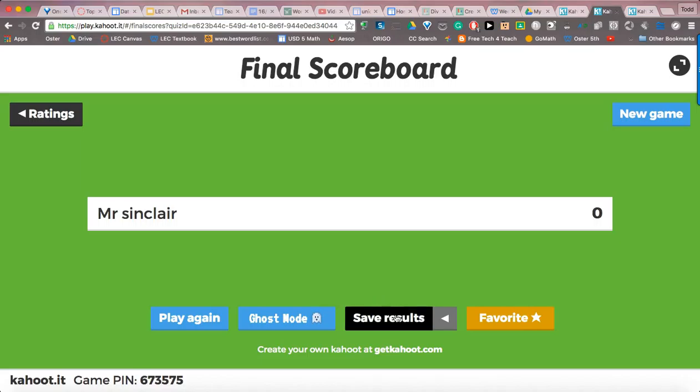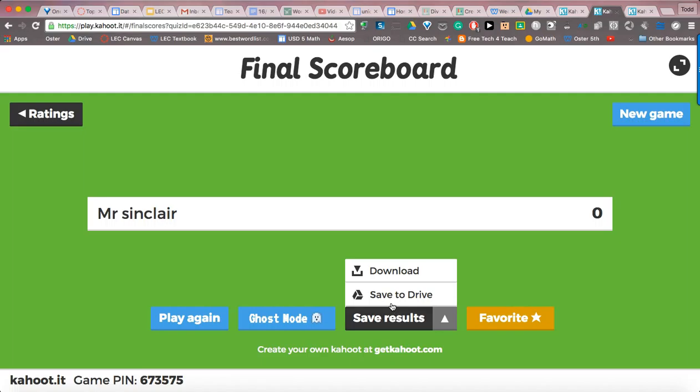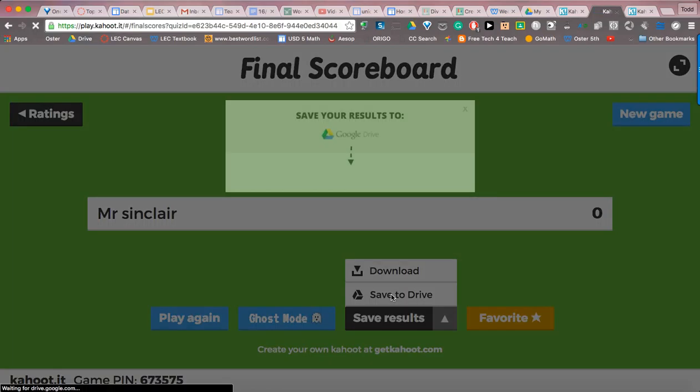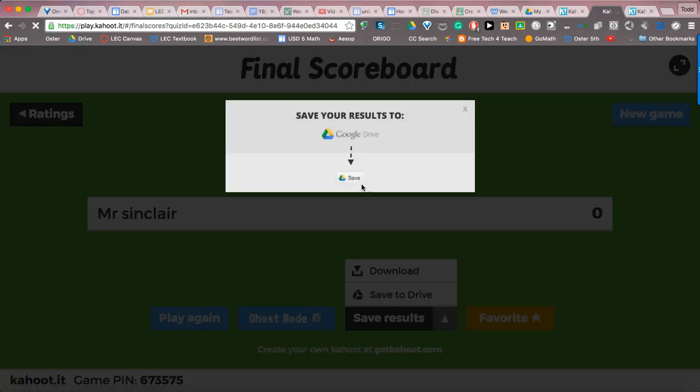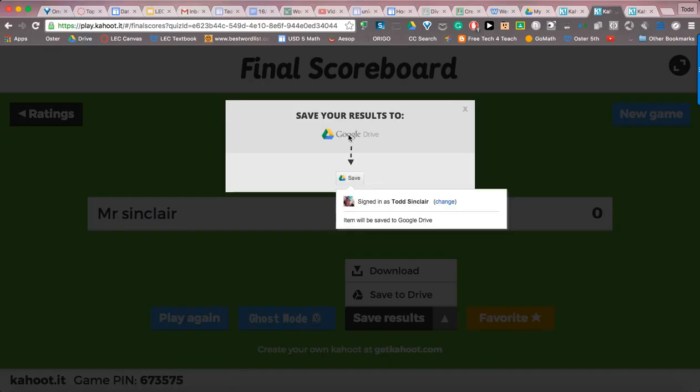come down here to Save Results, click on it, and then click Save to Drive. It automatically puts it in your Google Drive — you just click Save.